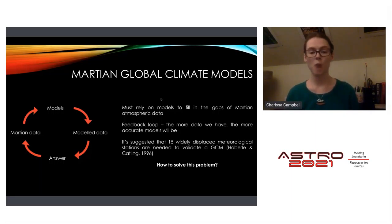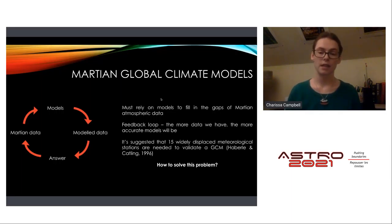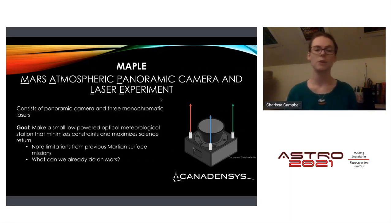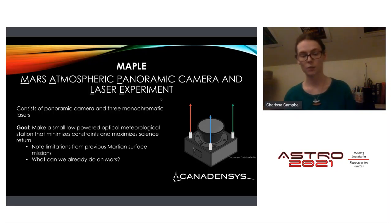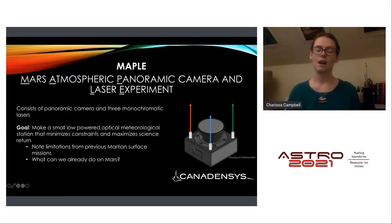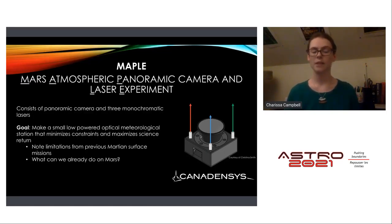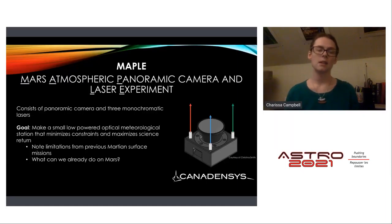It has been suggested that 15 widely displaced meteorological stations on Mars are needed to validate a global climate model. This leads to MAPLE — the Mars Atmospheric Panoramic caLera and laser Experiment — which consists of a panoramic camera and currently three monochromatic lasers. The goal is to make a small, low-powered optical meteorological station that maximizes science return by minimizing constraints, making it cheaper and easier to deploy across Mars's surface.